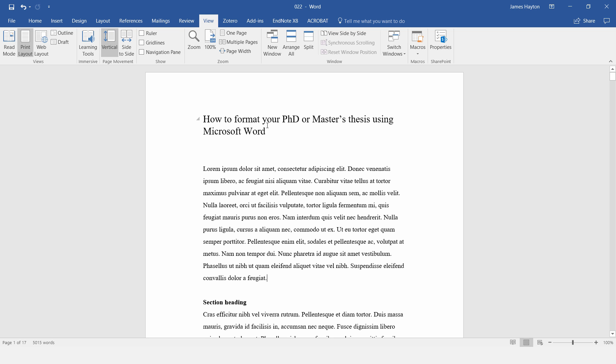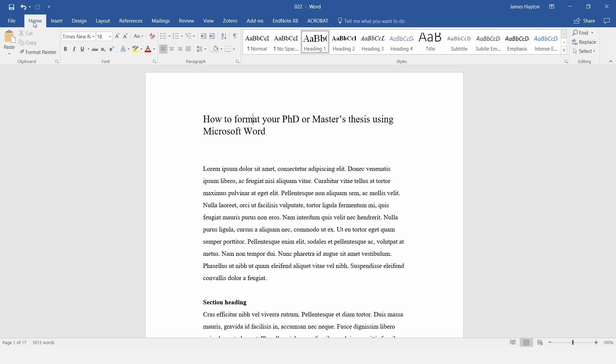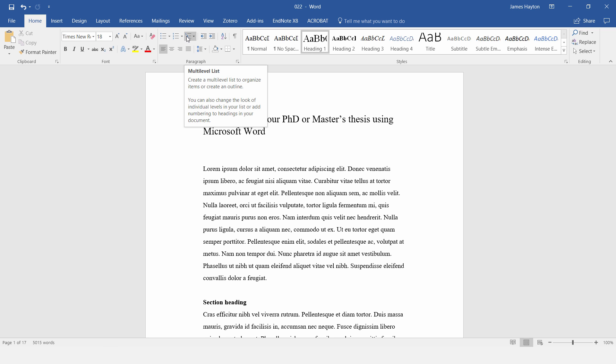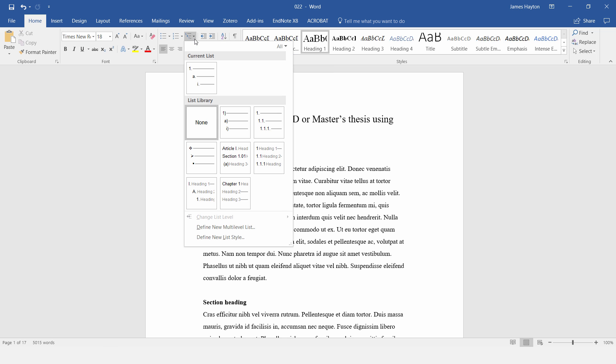So to do this, I'll just put the cursor in the chapter title, then go to the Home tab, and under the Paragraph section, you want this button here where it says Multi-Level List, and just click on this little arrow to the right-hand side, and then go down to this option here.